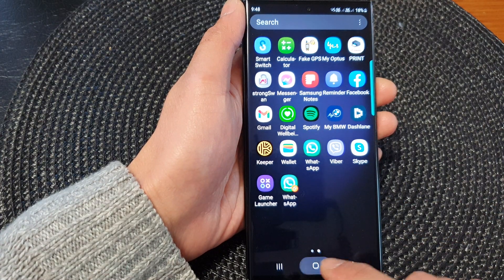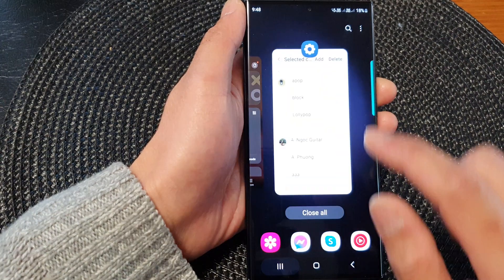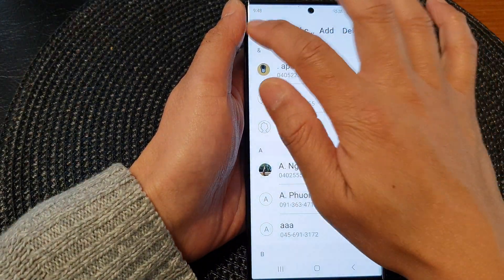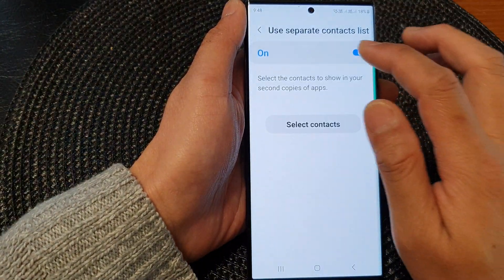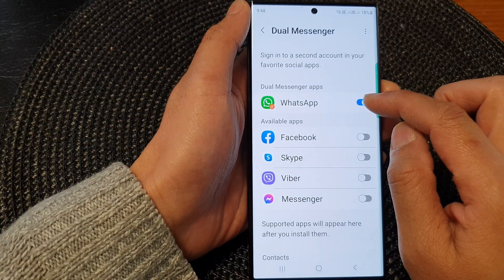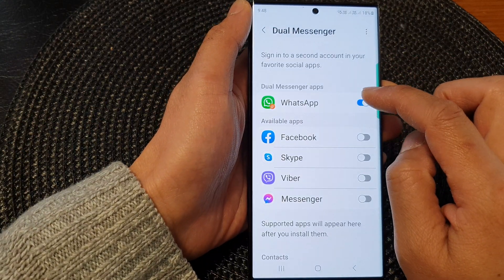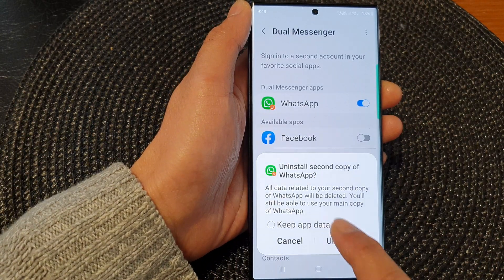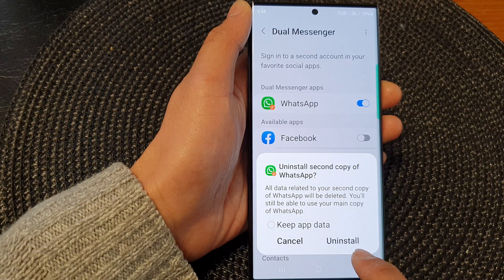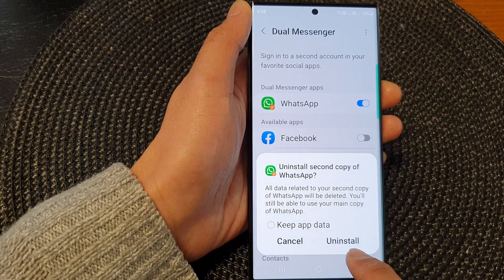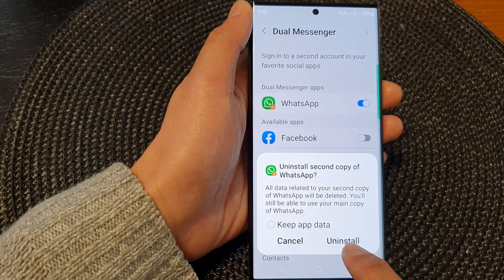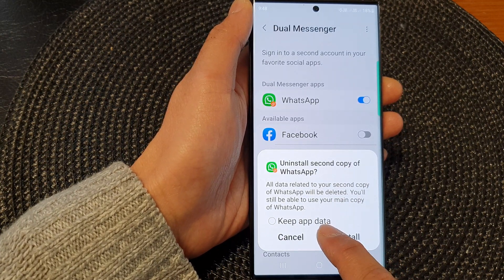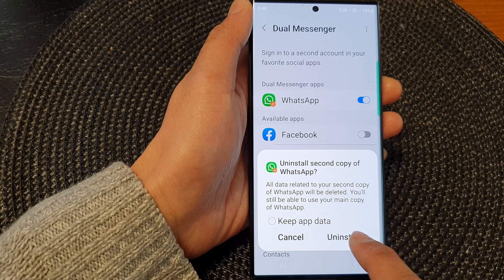That is how you can switch it on or switch it off. If you want to switch it off, you can go in and turn it off, which will uninstall the app. You can choose to uninstall and also keep your existing data.